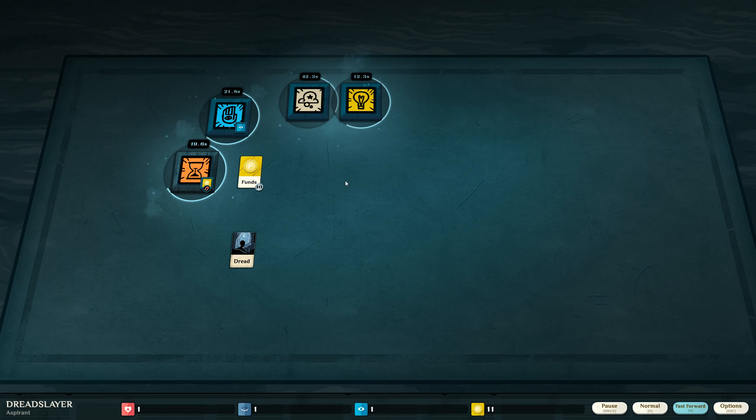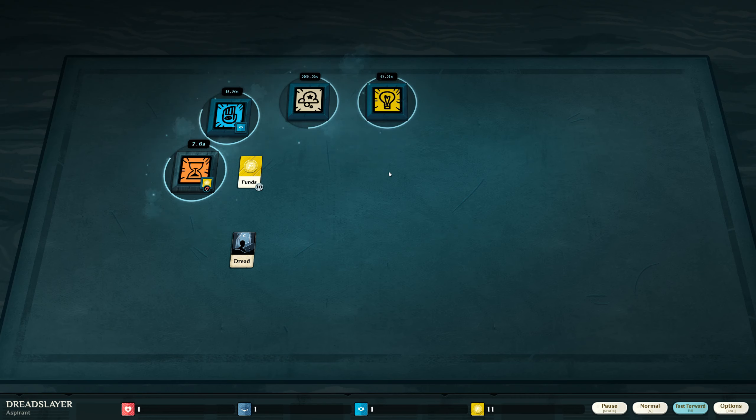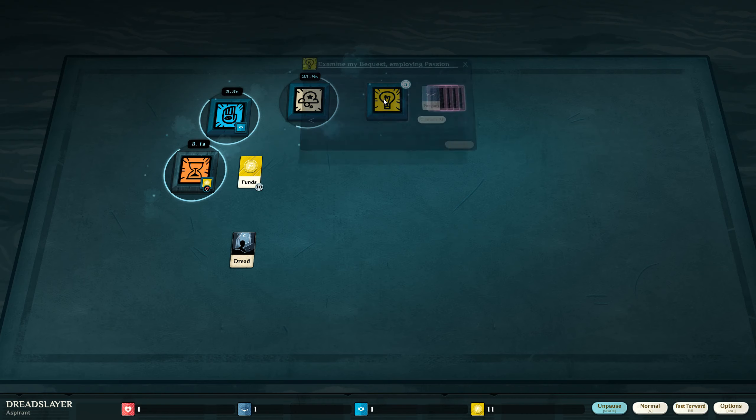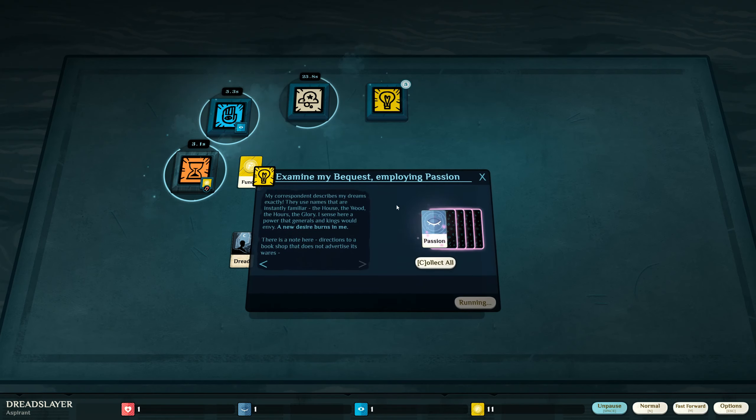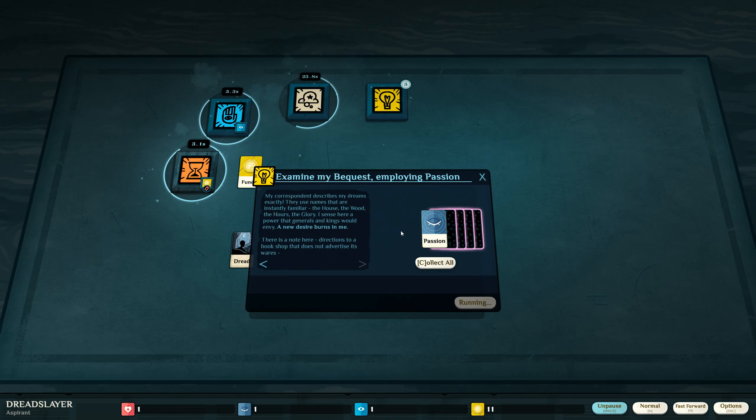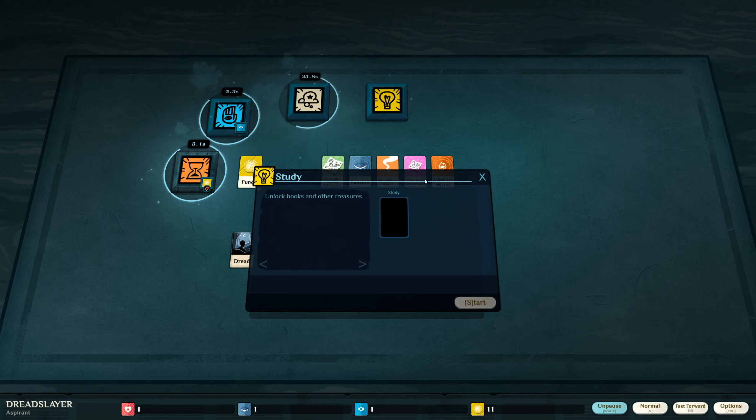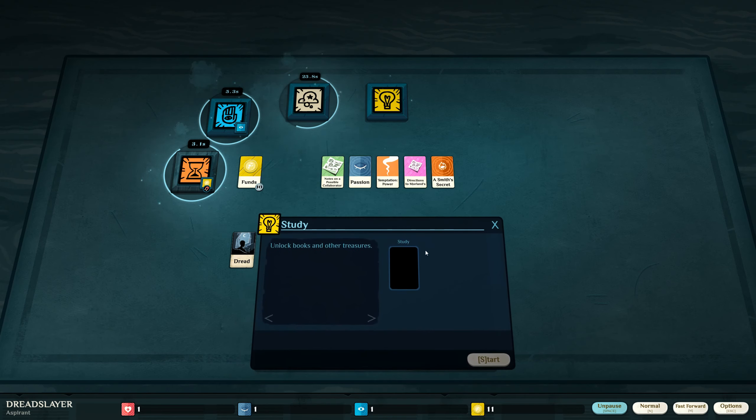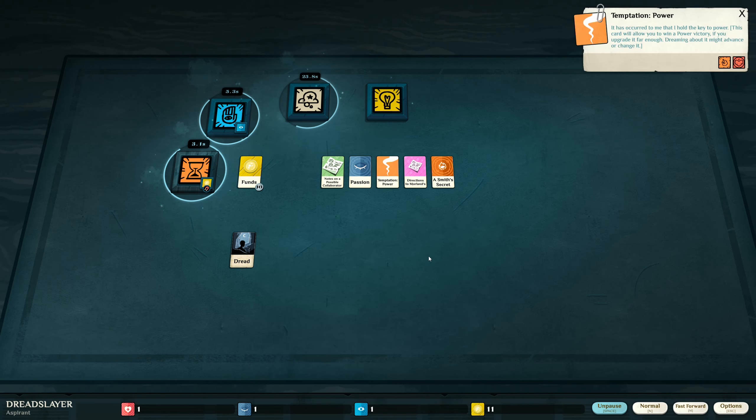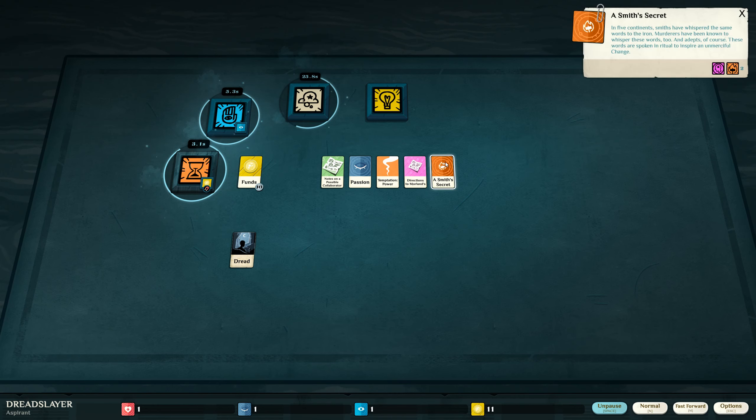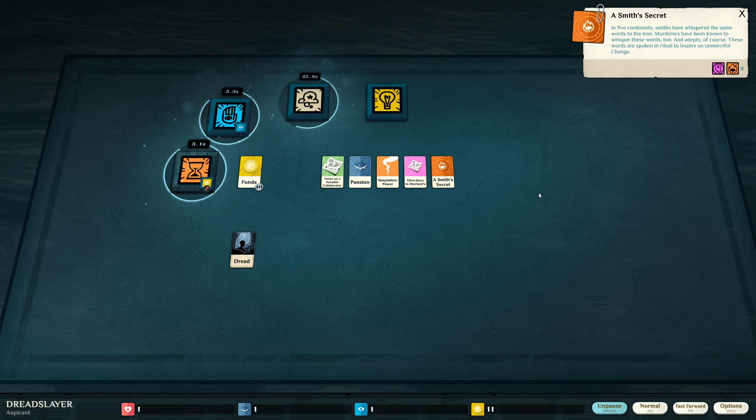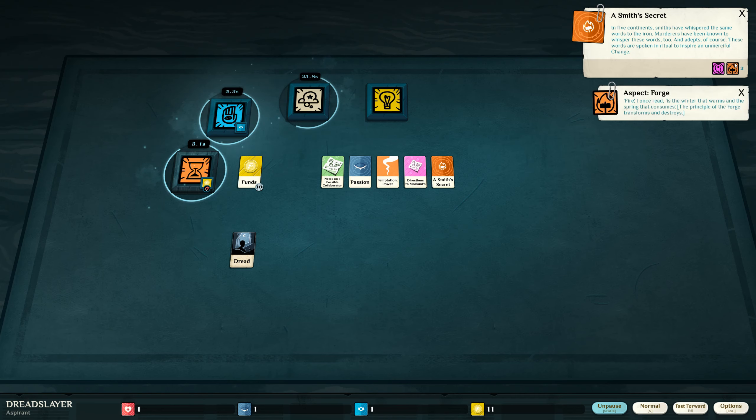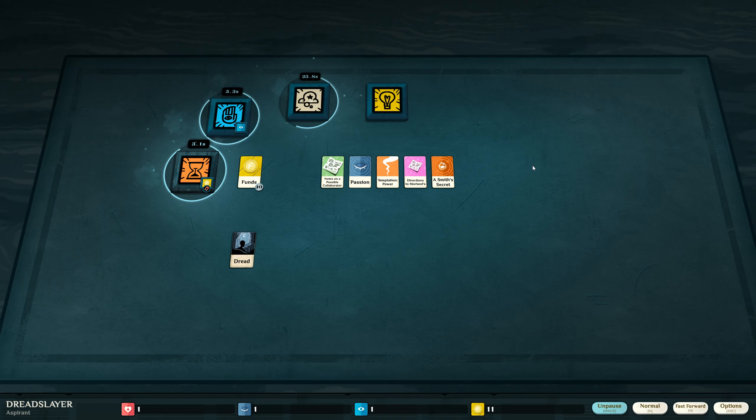I hope it doesn't make more dread or this game might end earlier than the other ones. What do we got? Ta-da! A new desire burns in me. Now my temptation is power. It has occurred to me that I hold the key to power. Dreaming about it might advance. I change it. A smith's secret. In five continents, smiths have whispered the same words to the iron. Murderers have been known to whisper these words too. And adepts, of course. These words are spoken in ritual to inspire an unmerciful change. Aspect forge. Fire, I once read, is the winter that warms and the spring that consumes. This playthrough has taken a bit of a darker turn than the other ones, it seems.